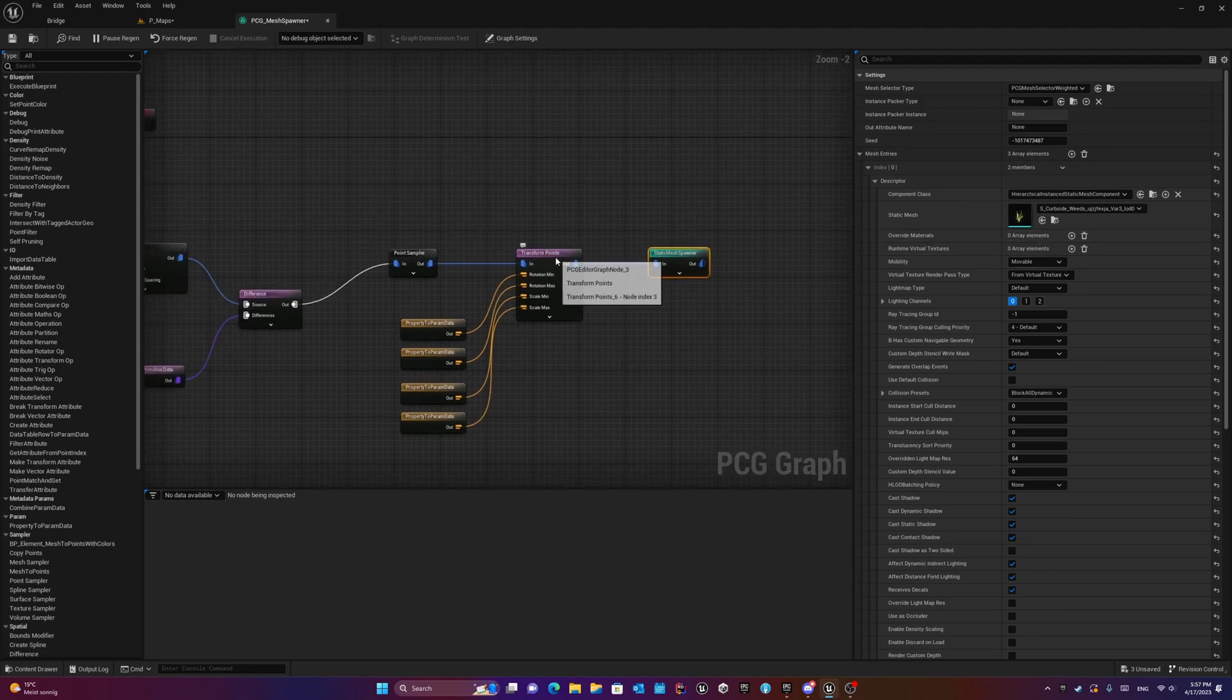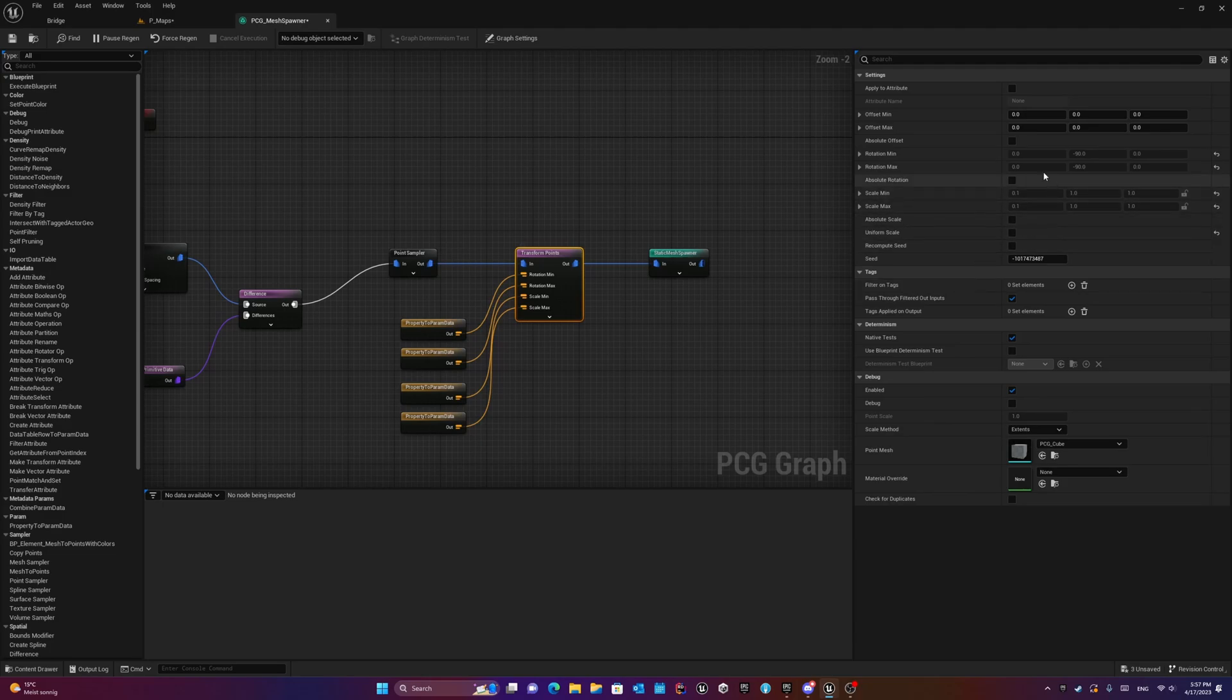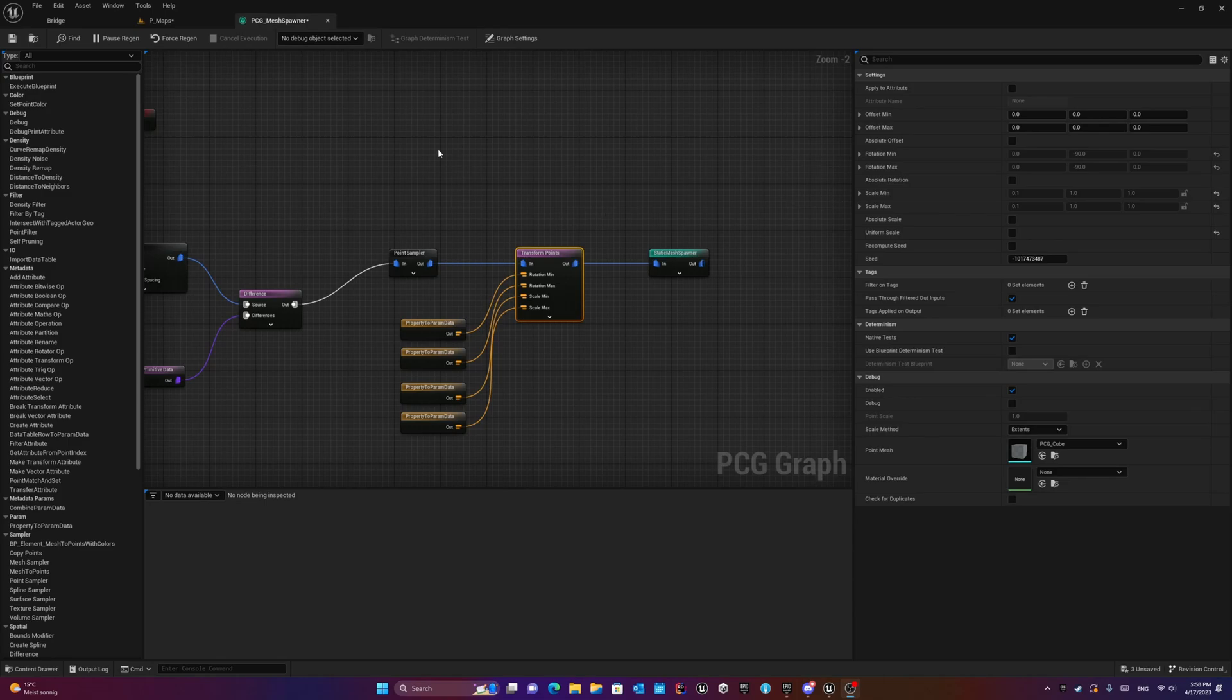But the interesting point is this transform point has several parameters that we can define here, for example the range of rotation. But these parameters are already inside this PCG component or PCG actor that we have and we need to modify them every time that we want to modify something in the scene.